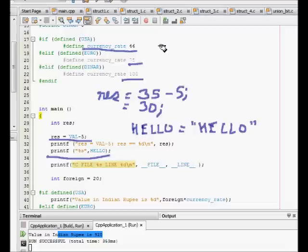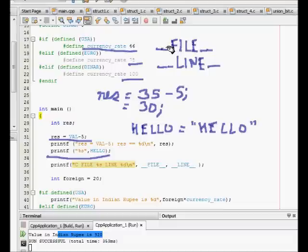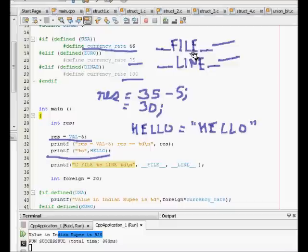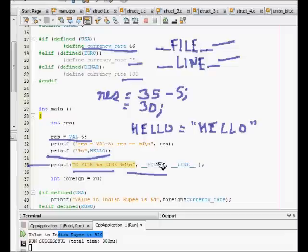Let's have some more macros. These two words - underscore underscore FILE and underscore underscore LINE - are C preprocessor directives. This tells at which line of the code we are, which file we are working on. When I say printf c file is this and line number is this, the line number of this file and the name of the file will be written at the output.